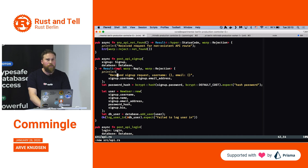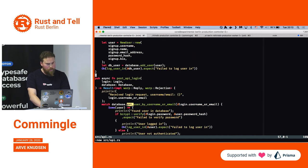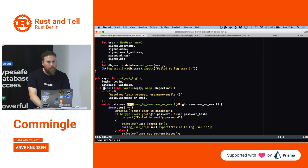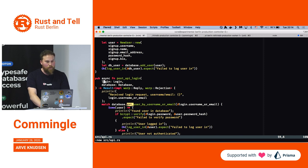This function — post API login — is a good example of a Warp route handler.